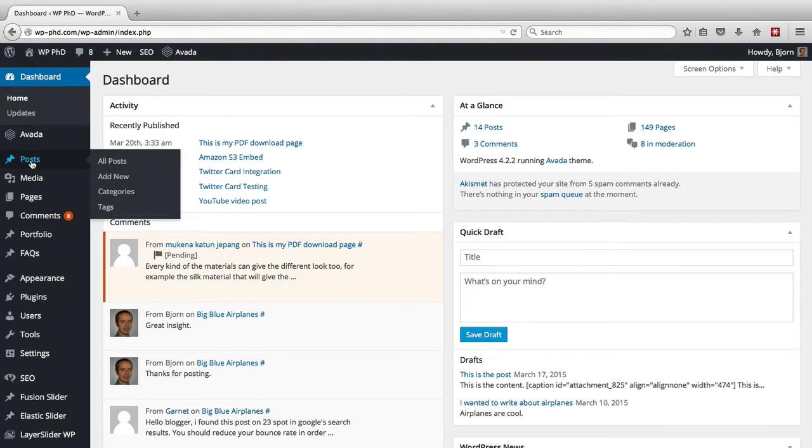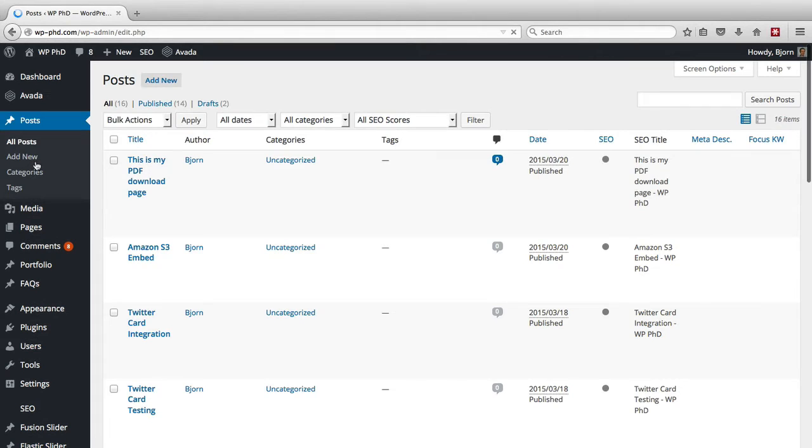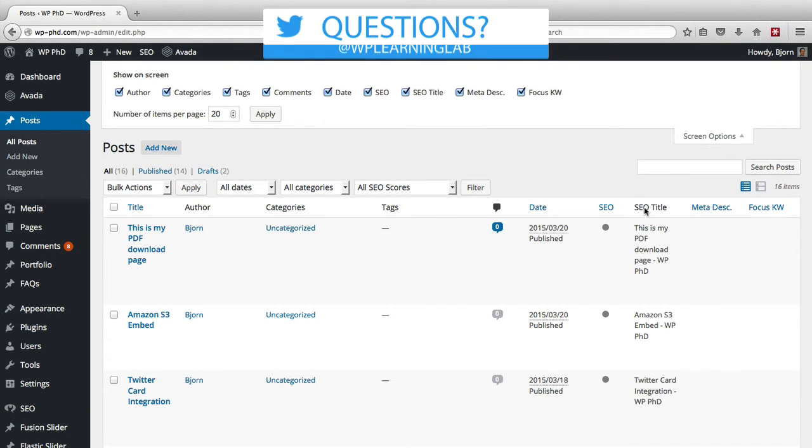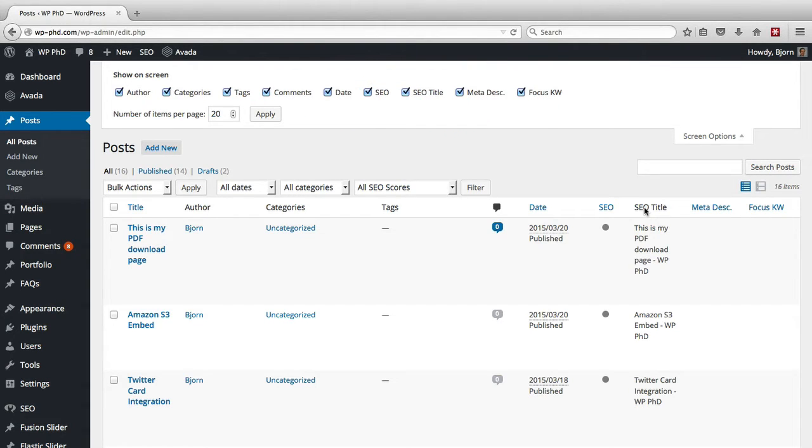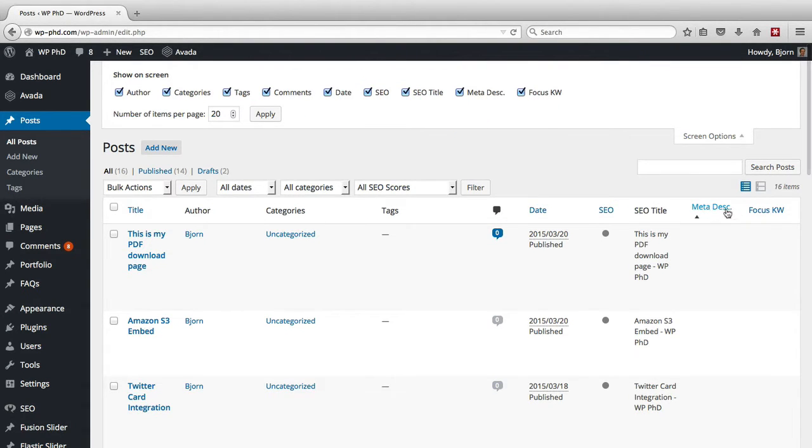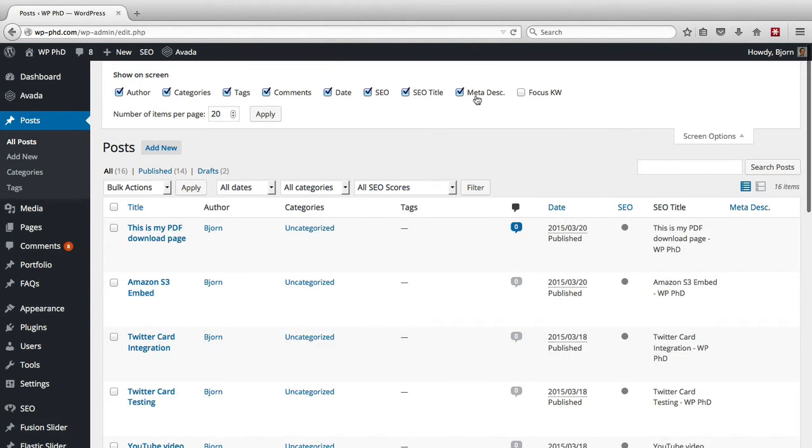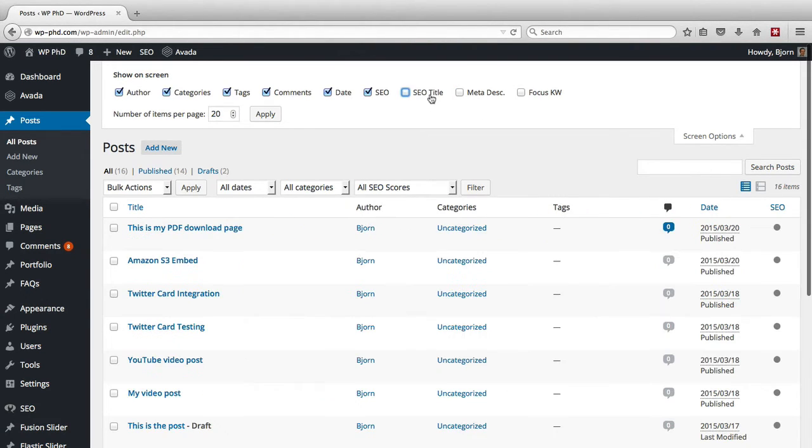You also have one under posts. If you click on just posts, you will see a listing of all your posts. And we have screen options that determine how many columns we see in the post description area. Say for example, you don't want to see the SEO title, meta description, or focus keyword on the right hand side, just uncheck them inside your screen options, and they will go away.